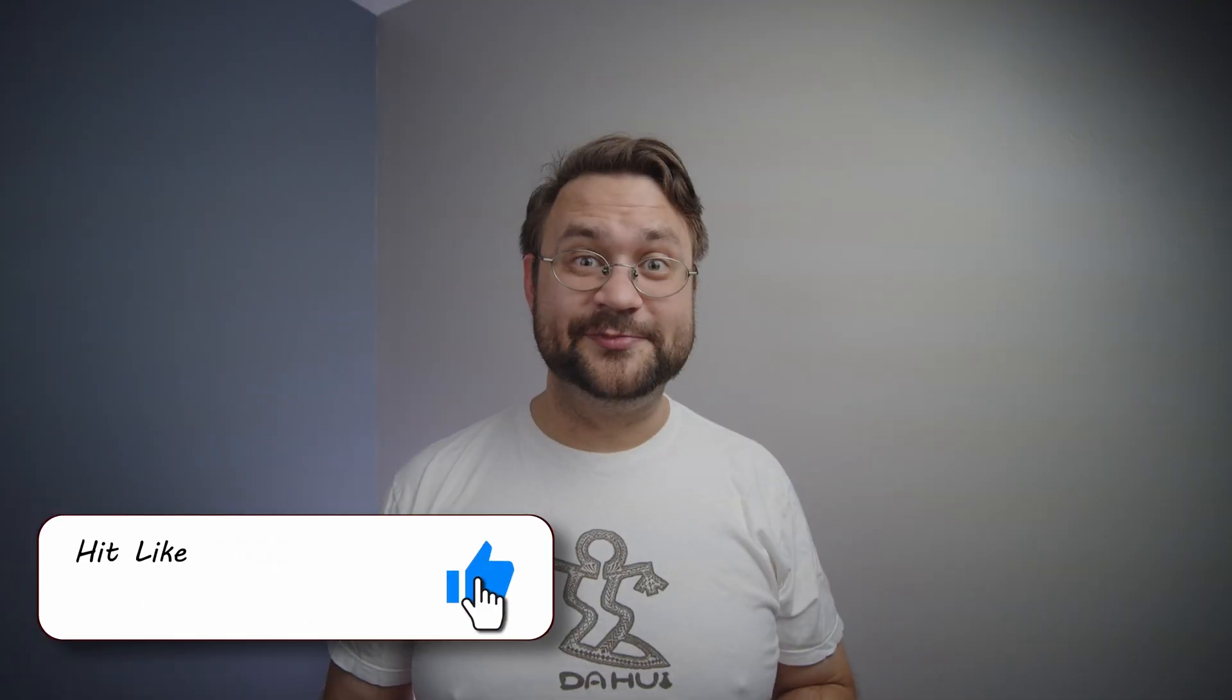There, that wasn't too bad, was it? If you have any questions feel free to ask them in the comment section below. Bye.